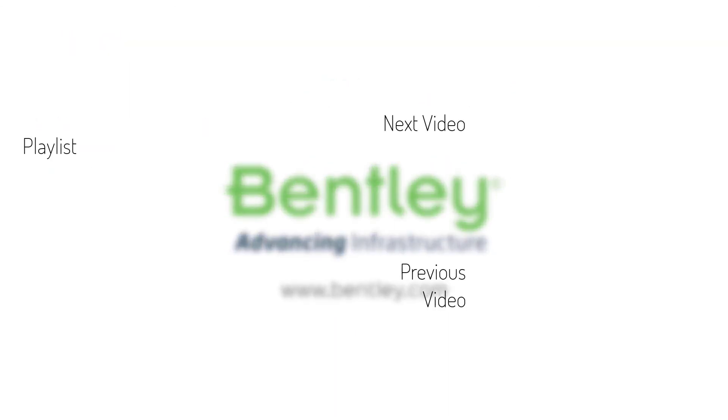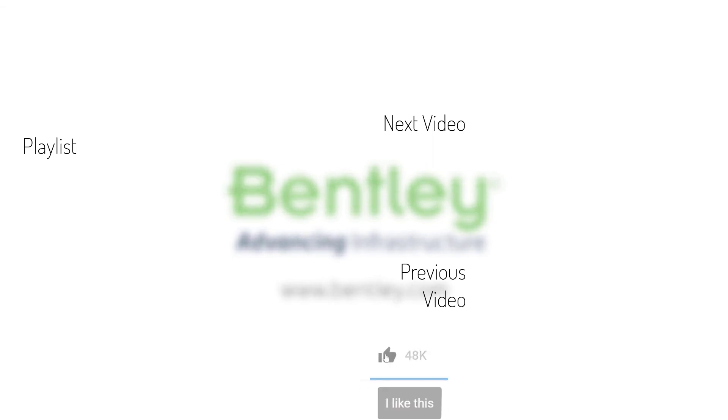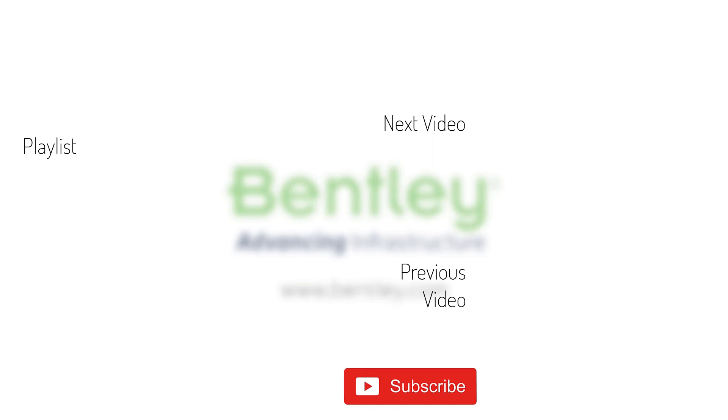If you found this video helpful, please give it a like. If you want to see more such series, consider subscribing to our channel. Thank you and see you next time.